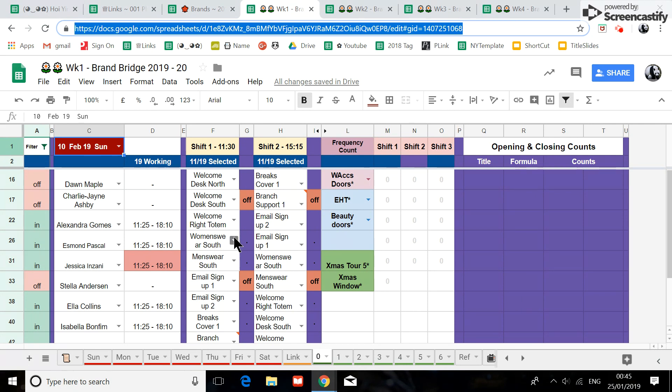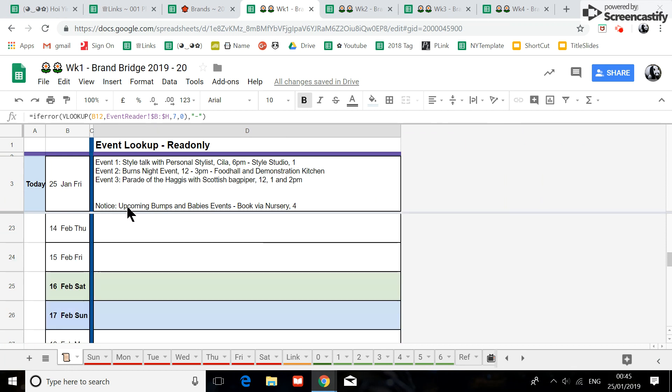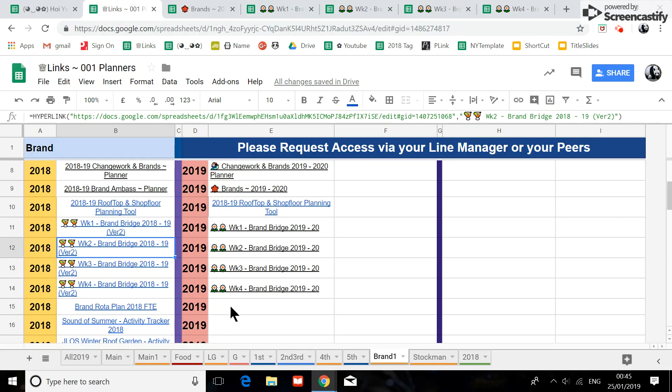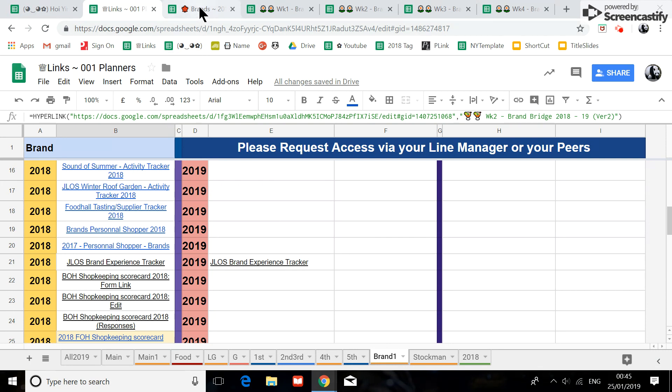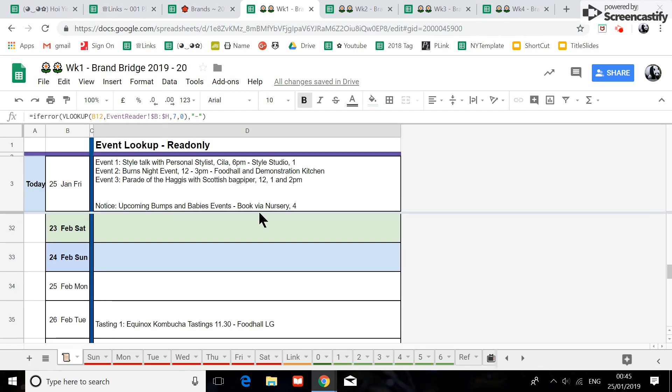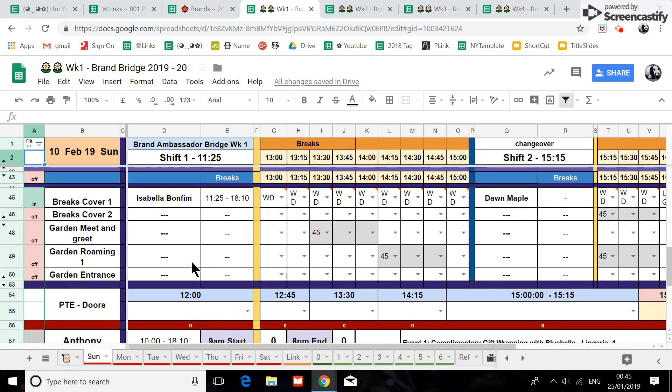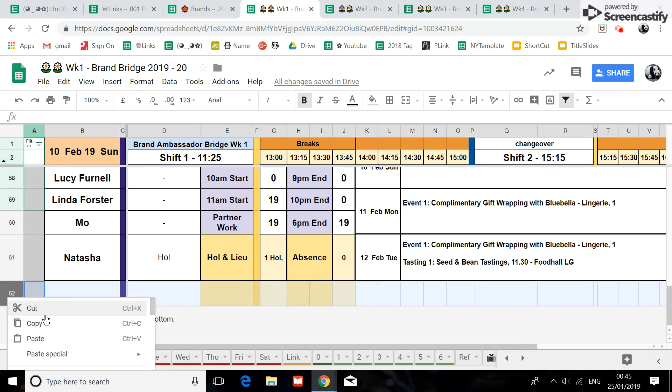So it is connected to the brand experience tracker. So all of these bridges is connected to that tracker. And down here, okay let me just delete this part.